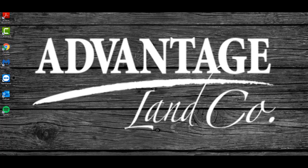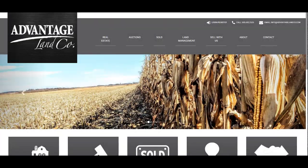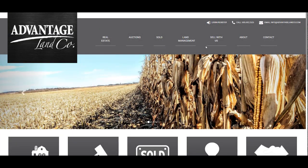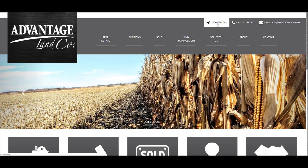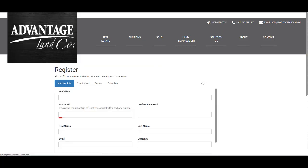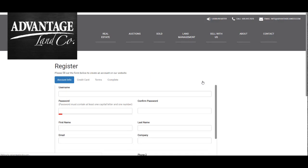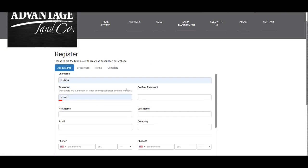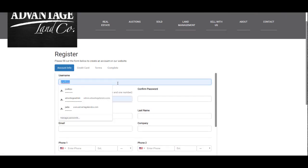The first thing you will need to do is go to AdvantageLandCo.com and click on the login/register button at the top of the screen. A box will pop up and you will need to click register on the right hand side. It will then take you to our register form.